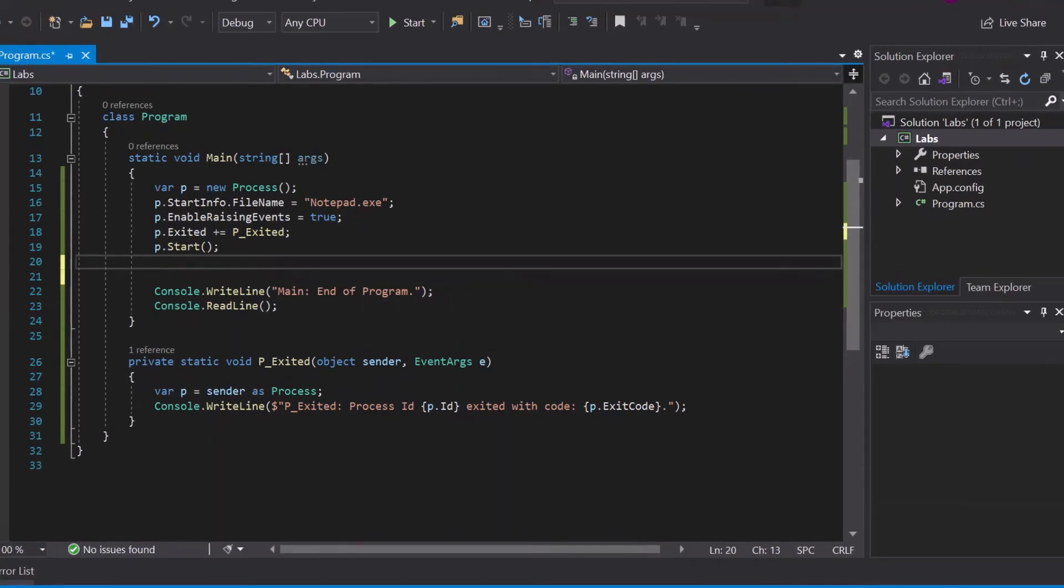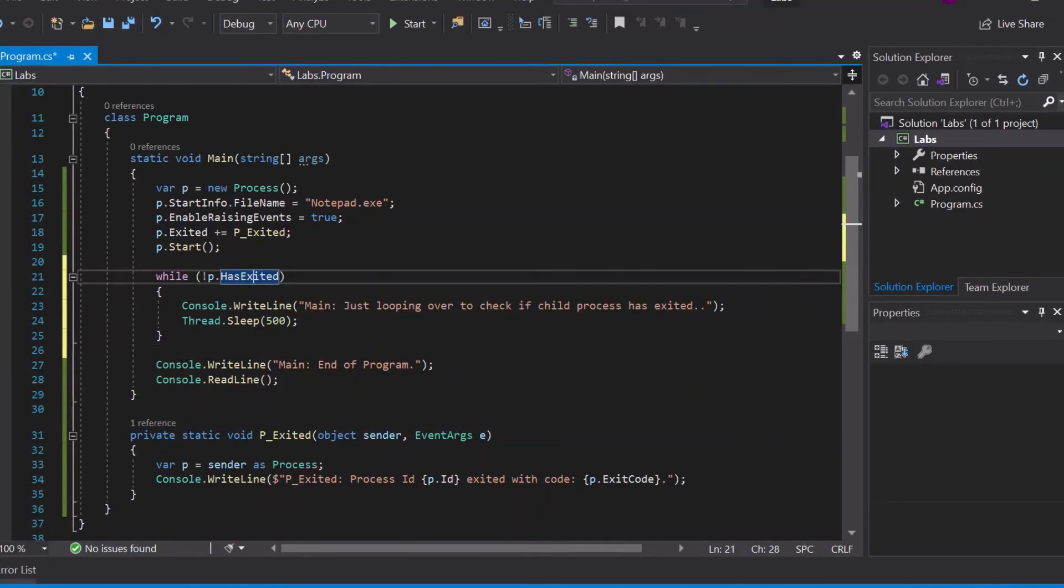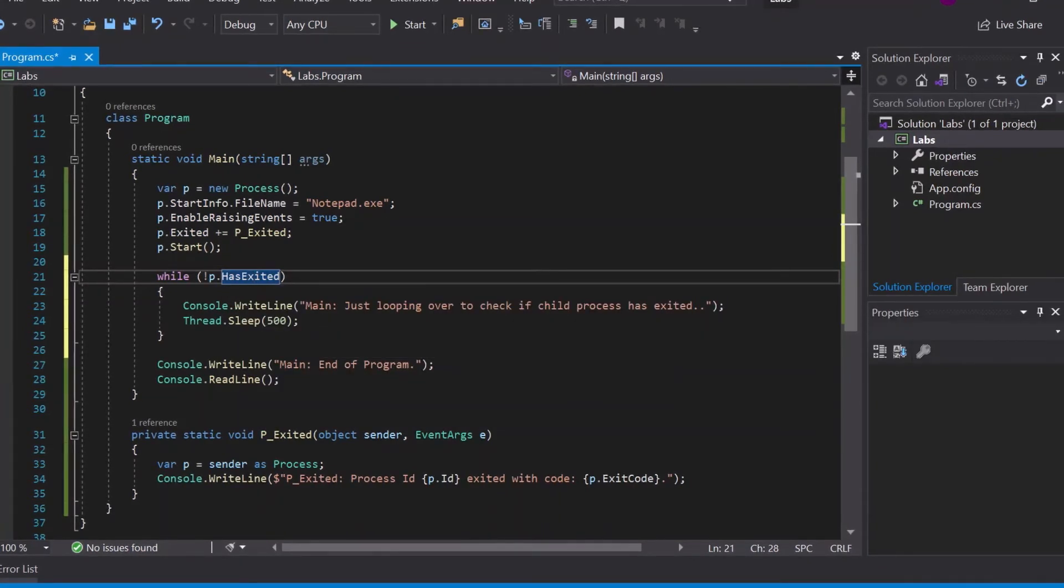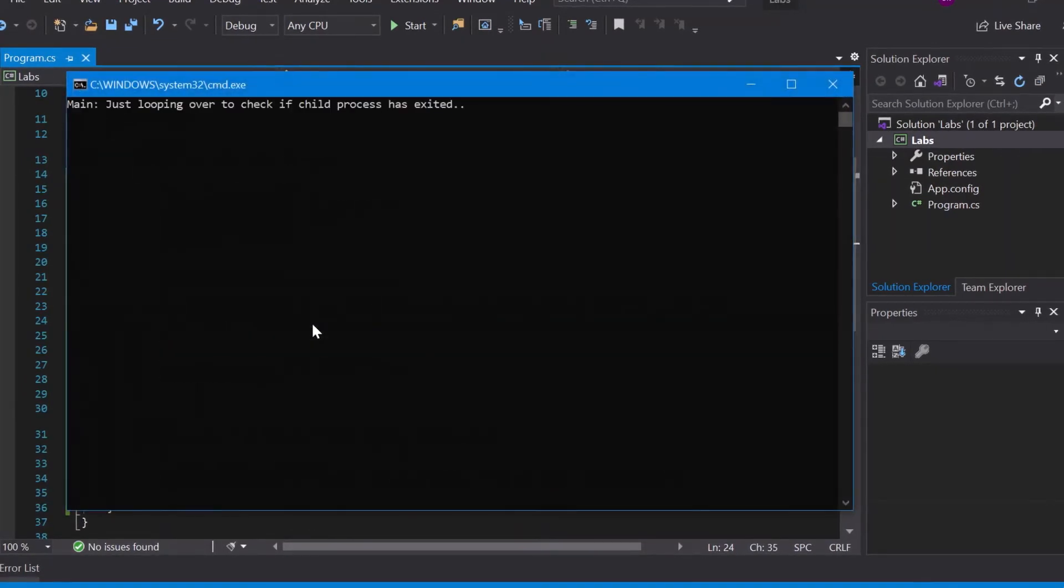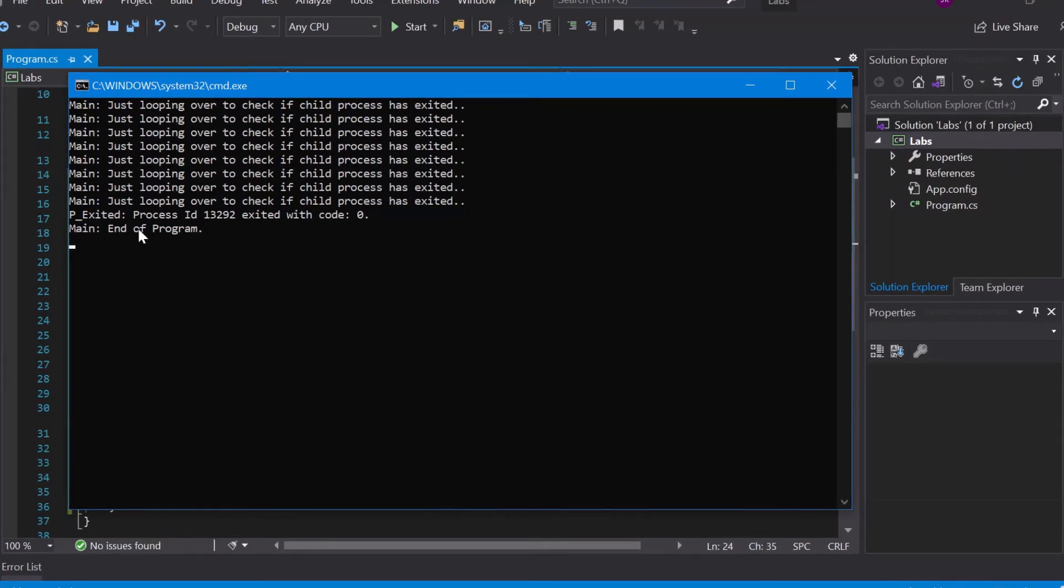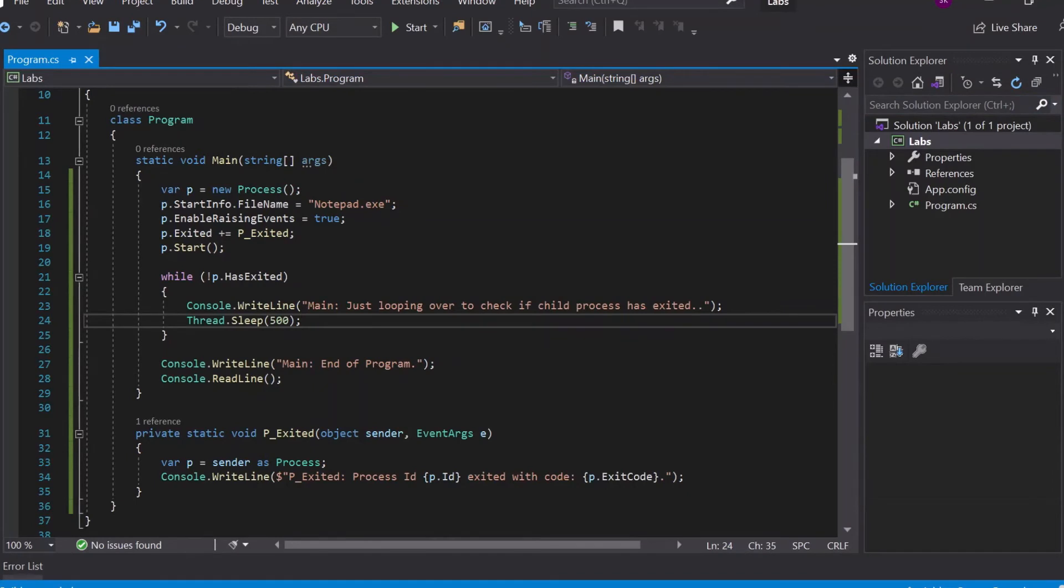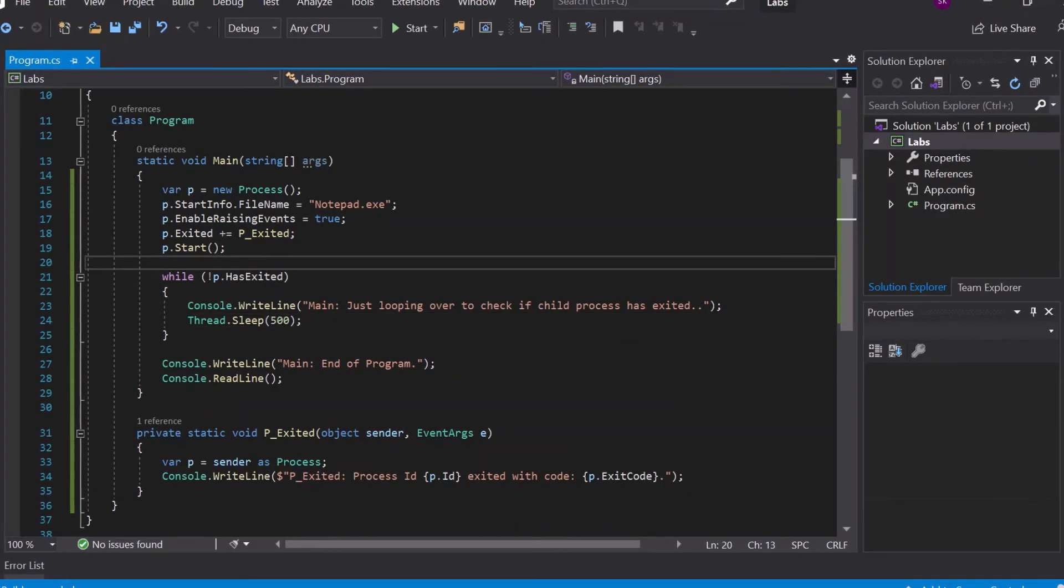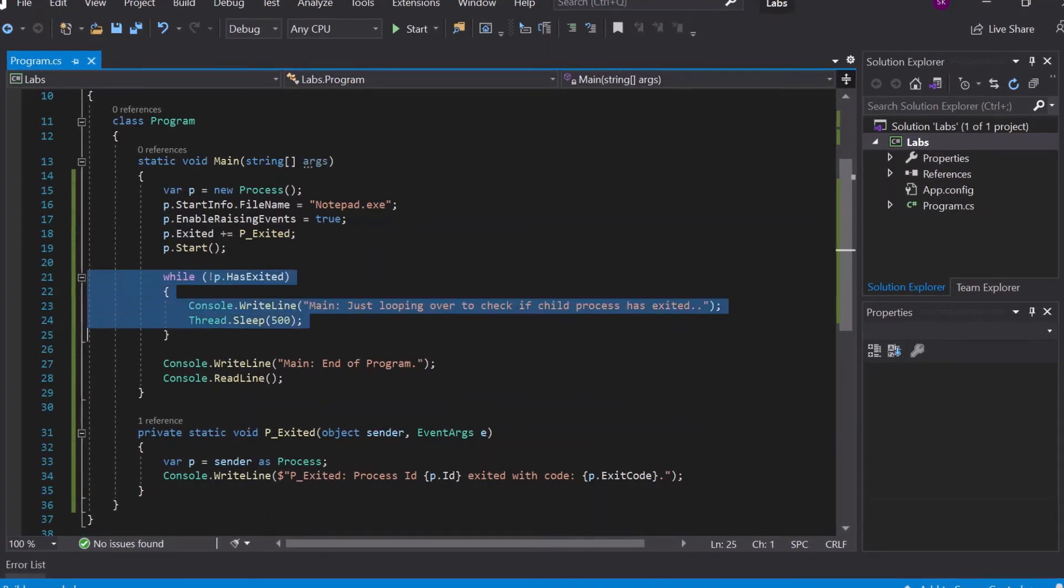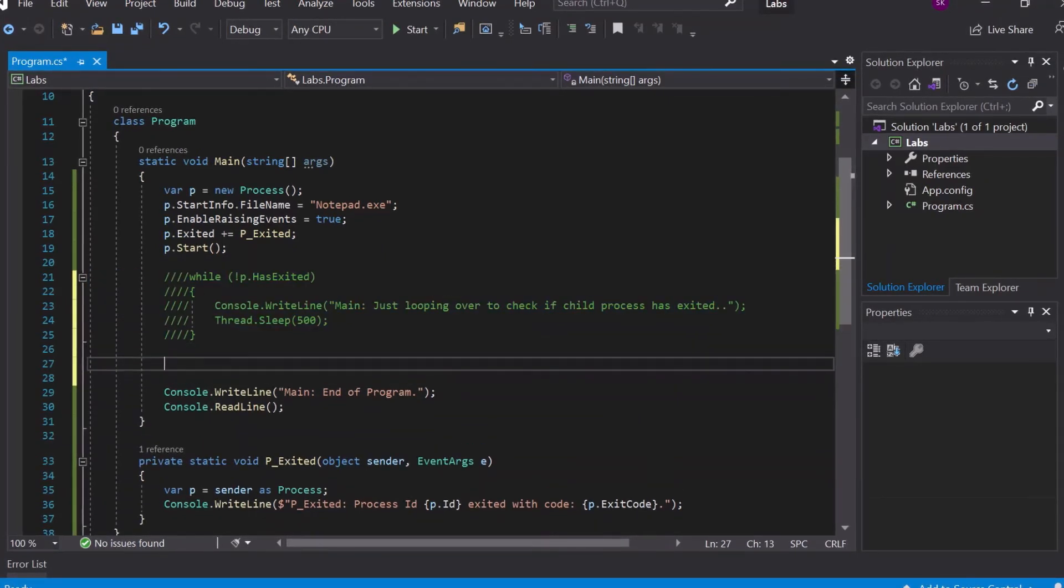One way to do that is there is a property called HasExited on the process object which will tell you if this process is running or it has already exited. So you can just have a loop here and wait half a second to check back again, and this will work. As you'll see, it will just keep on looping, and once this ends, first the event handler gets called and then we reach the end of program. But this polling is not necessary for all scenarios. If there is some meaningful thing which you want to do here or polling is really fitting in your scenario, you can do that. Otherwise, there is a very handy method on the process object called WaitForExit.